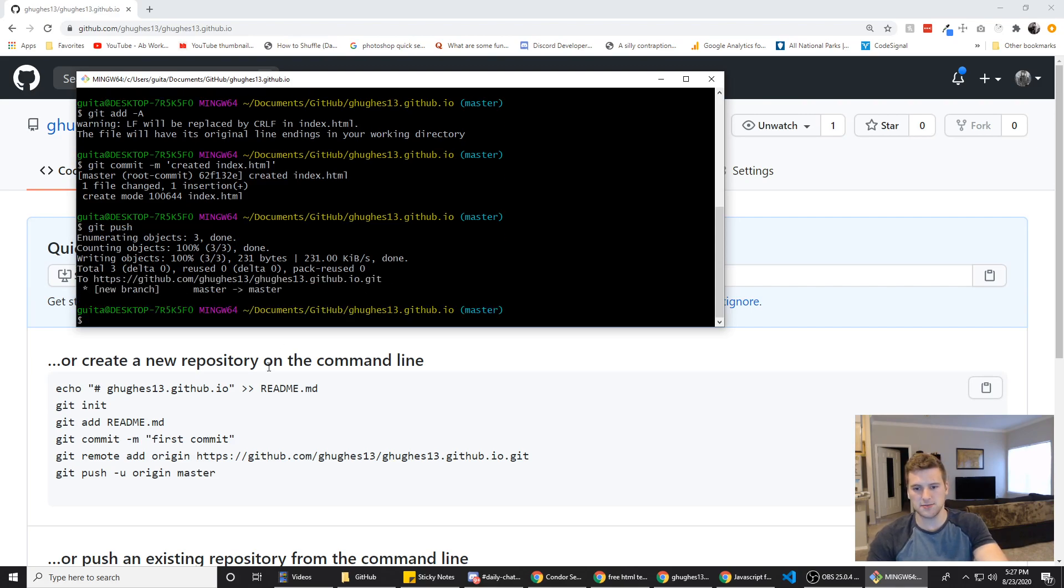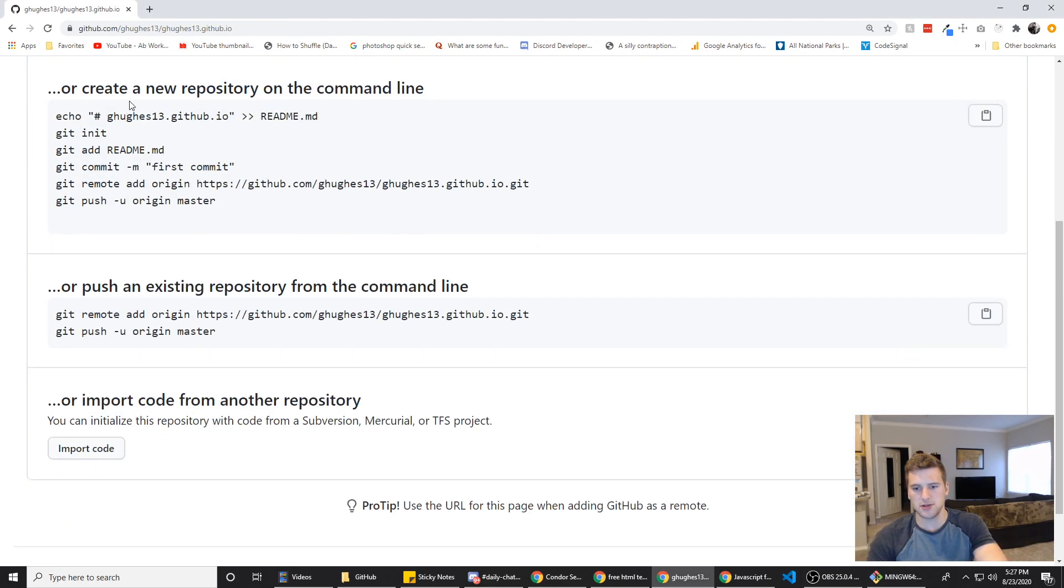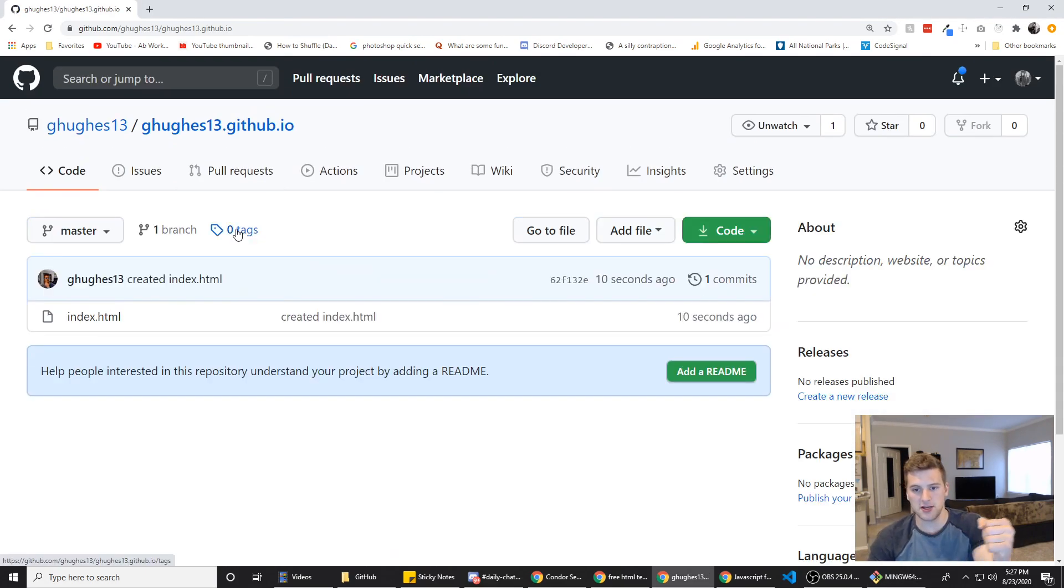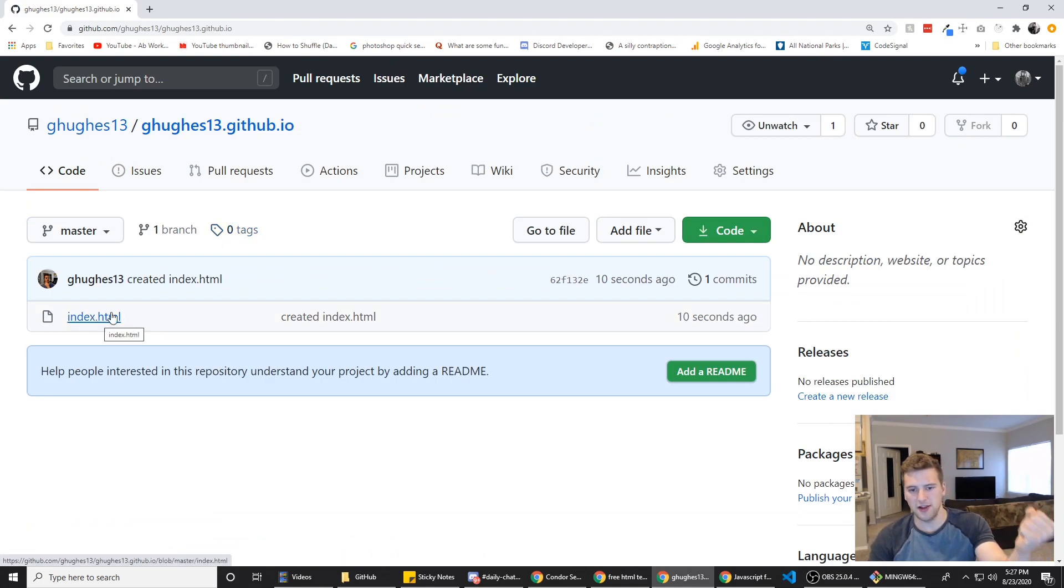And give it a sec to push. Sweet. So now if we refresh this page, our index dot html is on there.